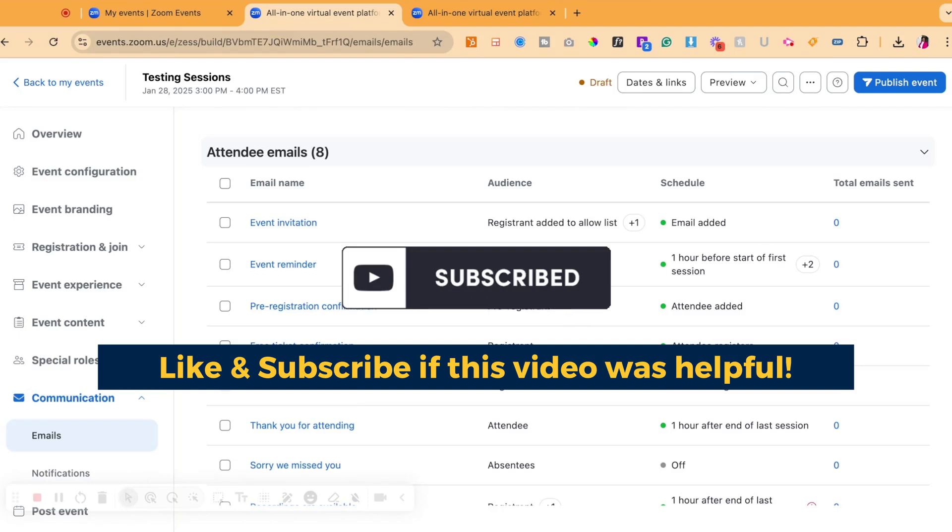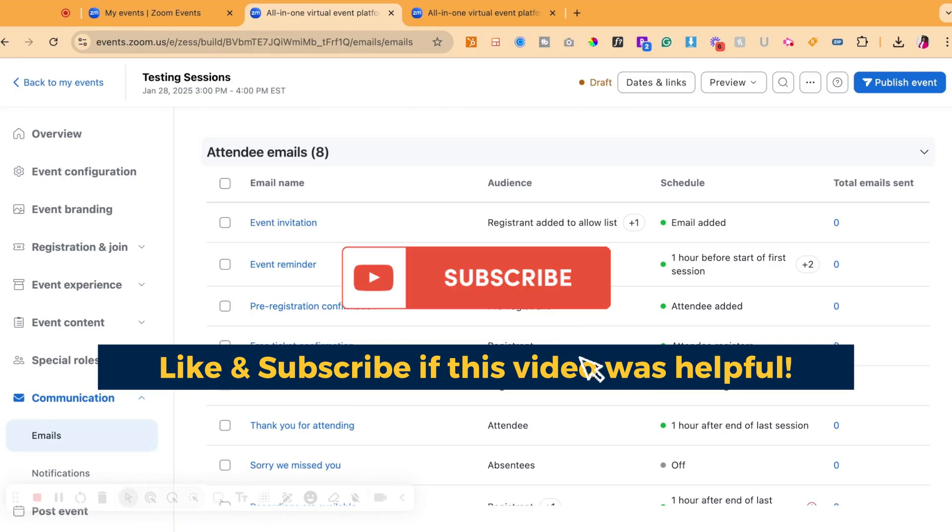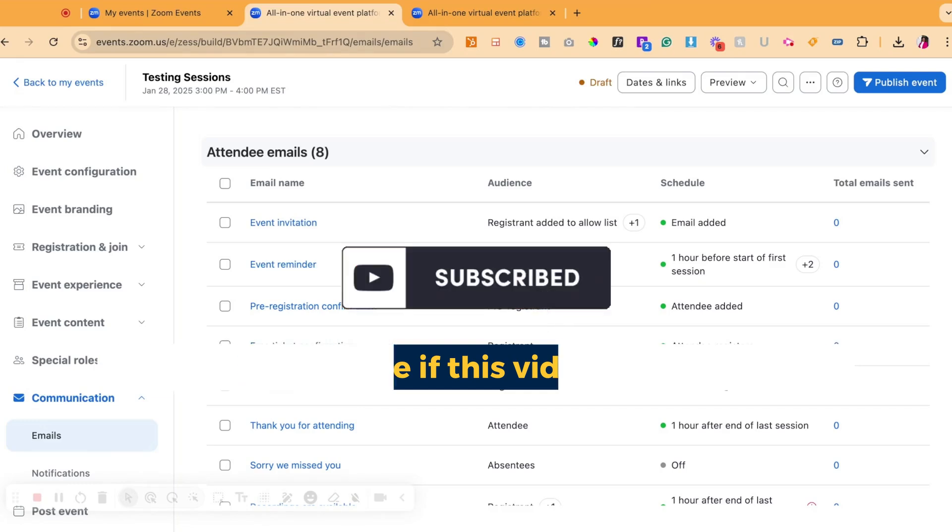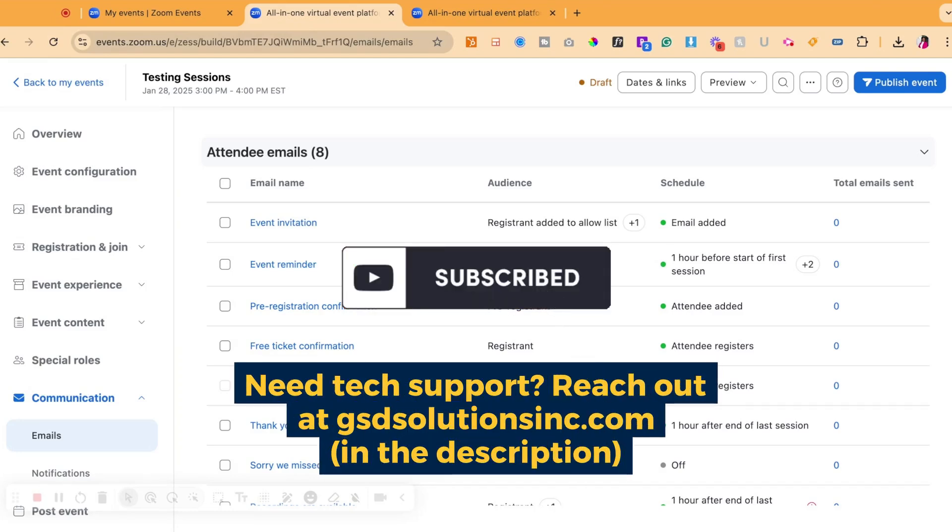If you have any questions or need support setting this up, reach out to us at GSD Solutions, Inc. today. We are your certified tech experts and zoom partner. You can also connect with us and schedule a free consultation at the link down below in the description.